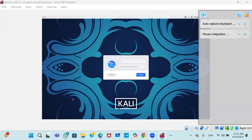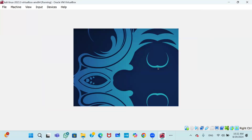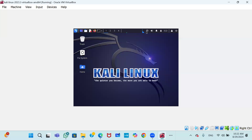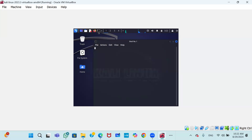Once installation is complete, a login window will appear asking for a username. Enter the username kali — K-A-L-I in lowercase. For the password, also enter kali, then click Login. You can now see the Kali Linux desktop. To open the terminal and run commands, click on the terminal icon.